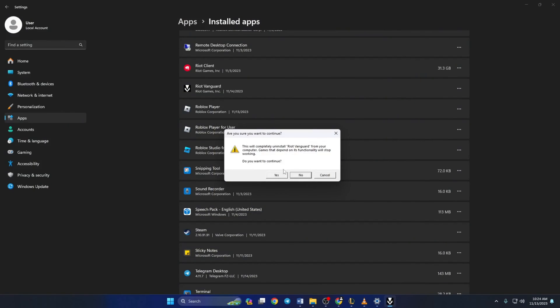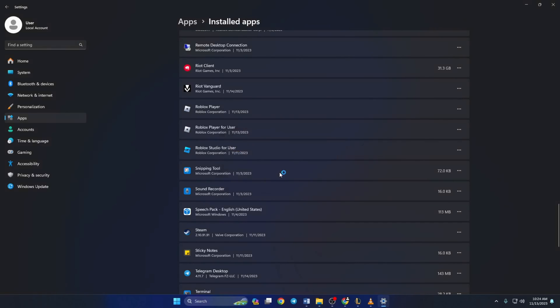And another window will pop up asking whether you want to completely uninstall Vanguard. Just like before, click on yes. And Riot Vanguard will be removed from your computer.